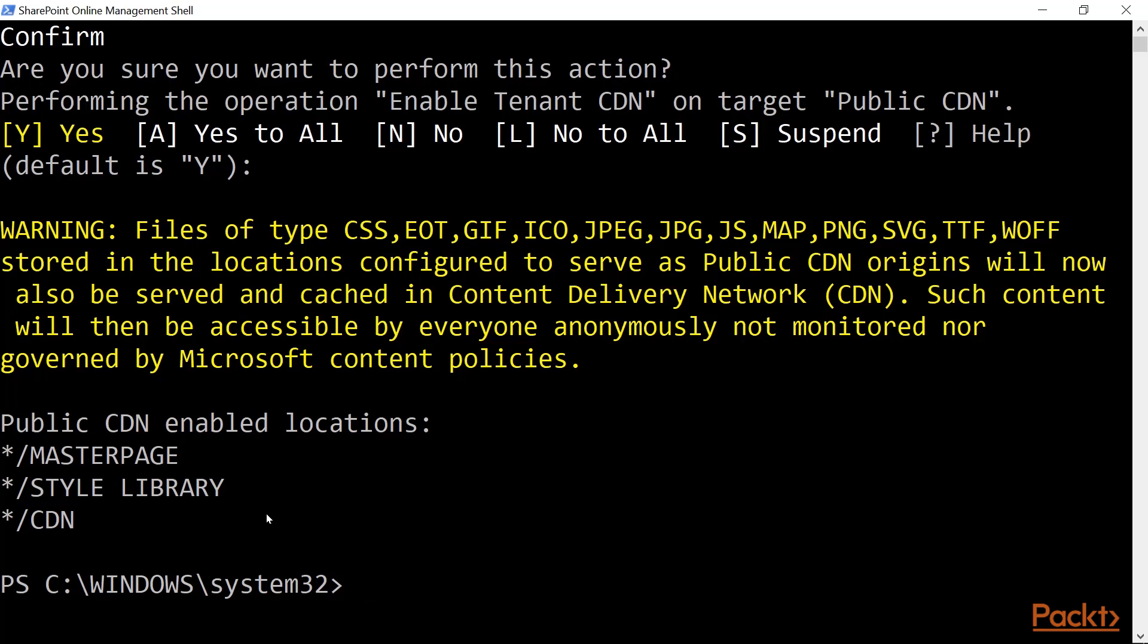After the time has passed, if you would upload any files to your CDN document library, they will be automatically available in the public CDN space. The next thing we need to do is go to our site collection and create a CDN document library there and upload assets to it.